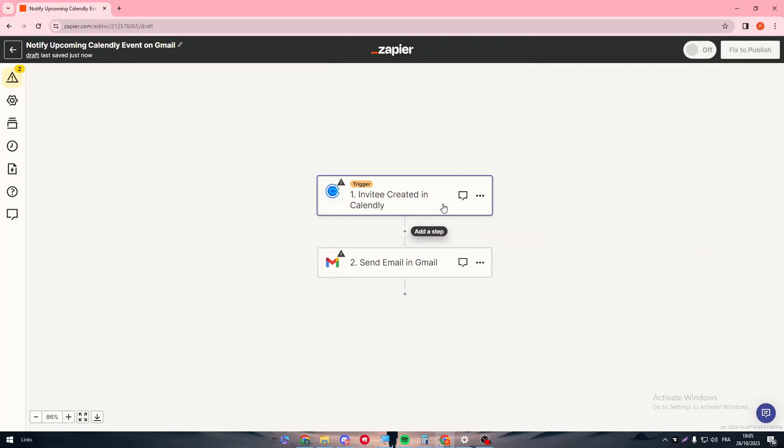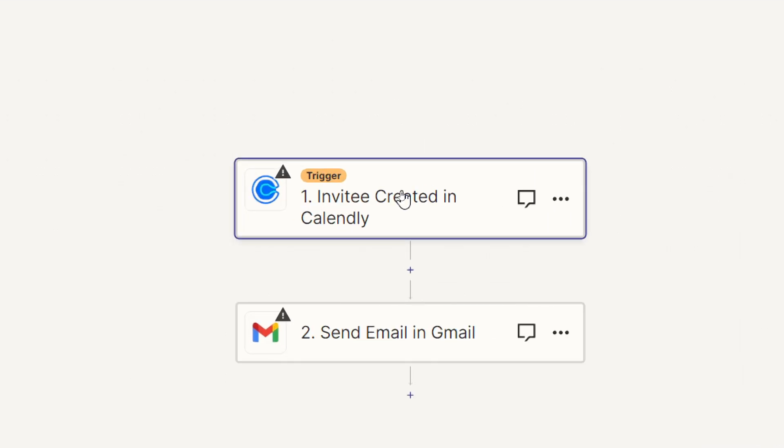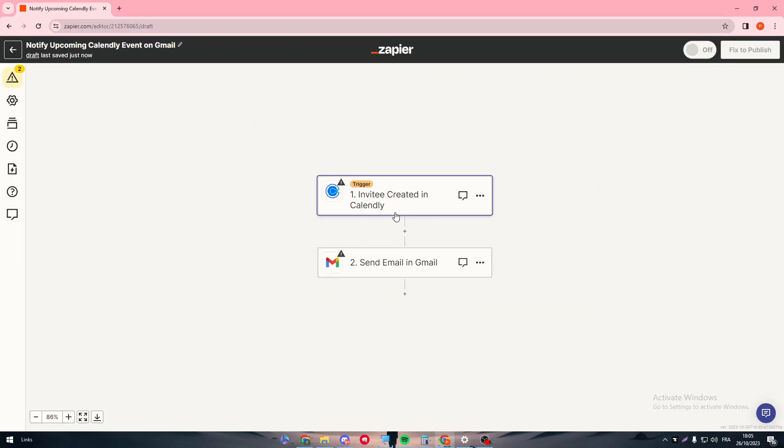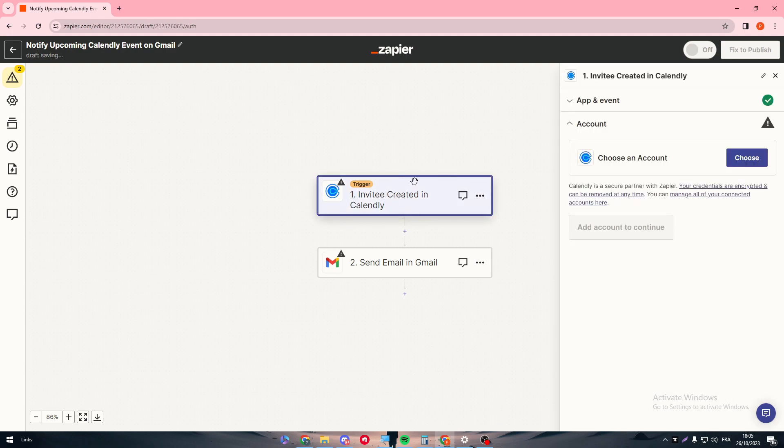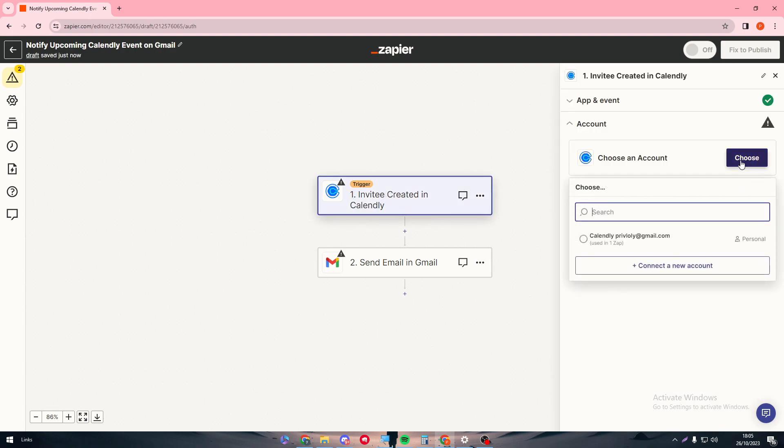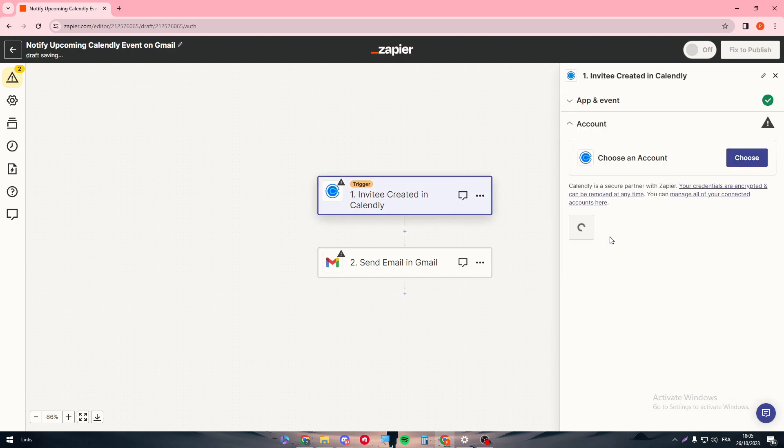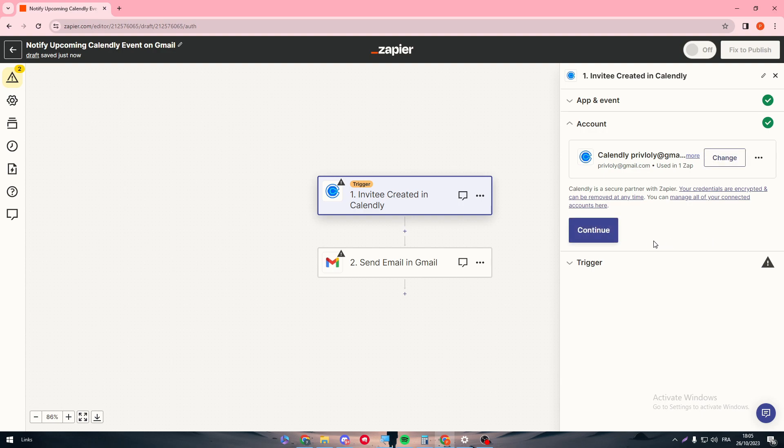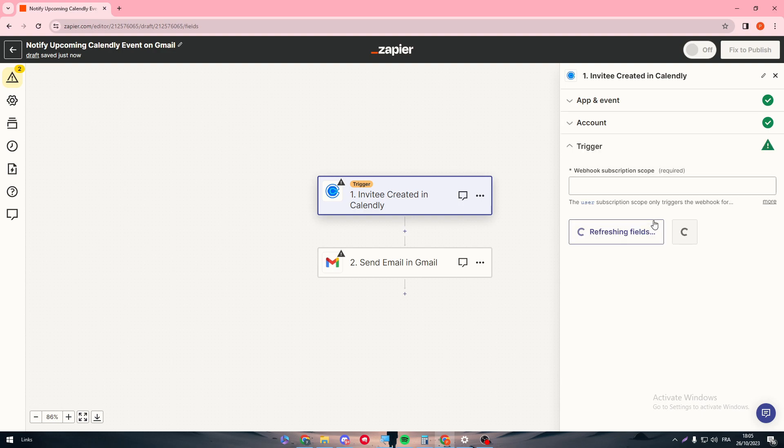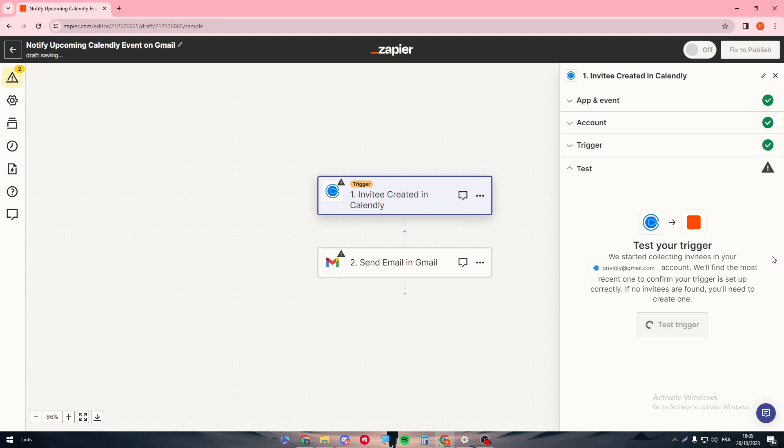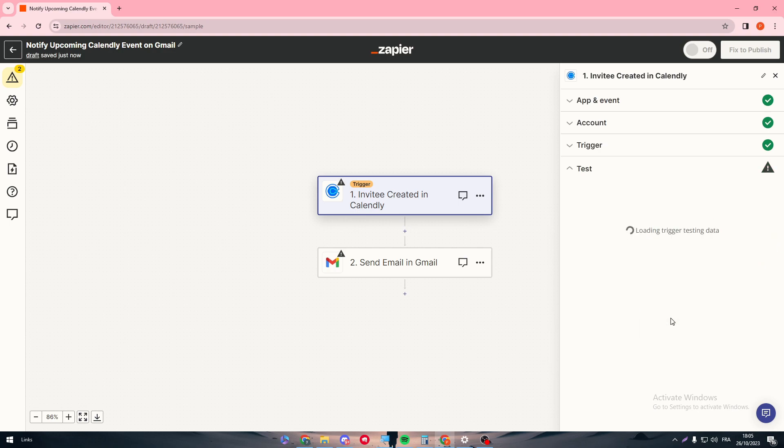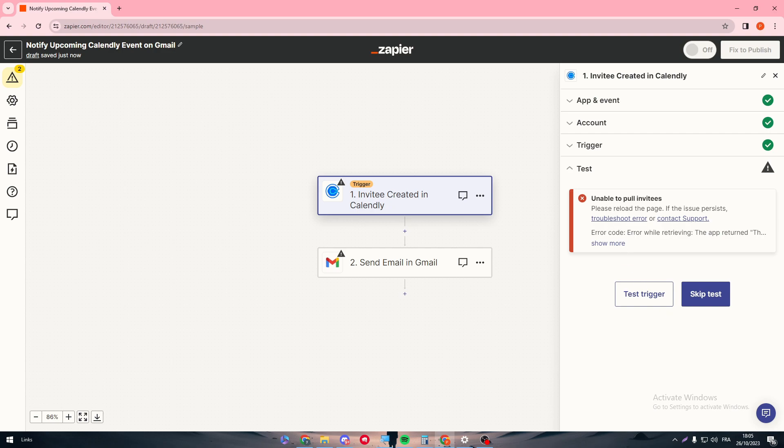Now the first thing is we have to connect these both apps to the correct account. Click on the first one and then click on Choose Account and choose the account that you have logged in at the beginning of the video. Then continue, click on Continue, and then you can take this trigger if you want but it doesn't really have to be correctly done. Because for example for me, I have just created an account so I don't have any event on my Calendly account. But here as you can see, it has to be a trigger having events recently created.